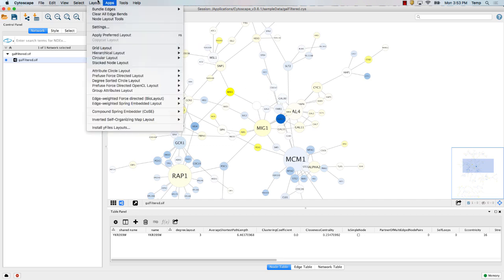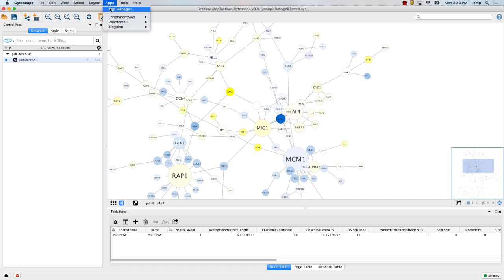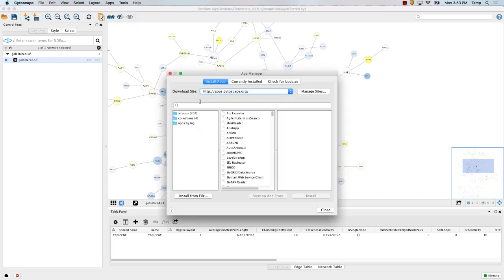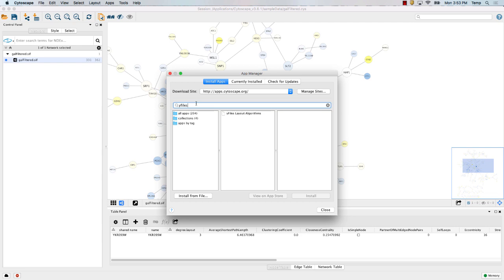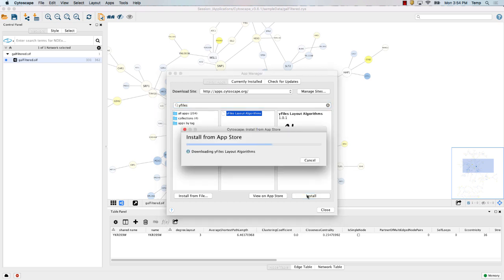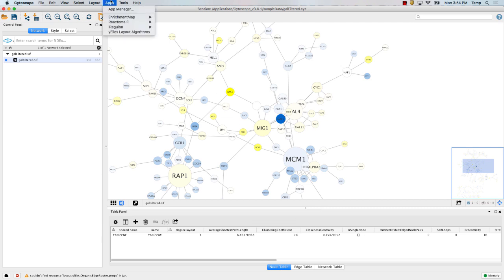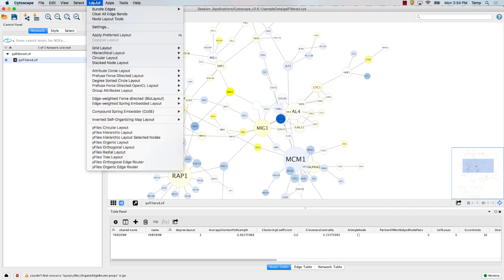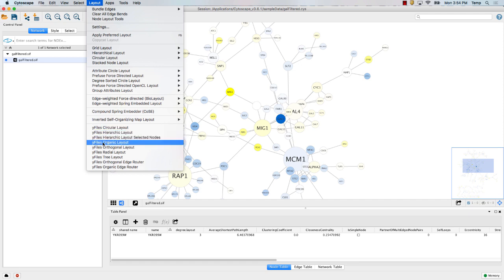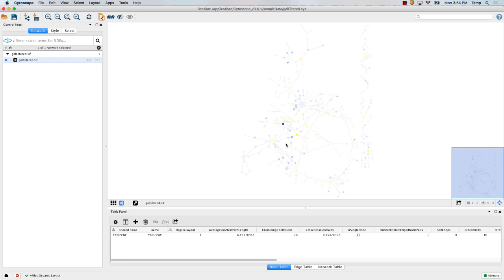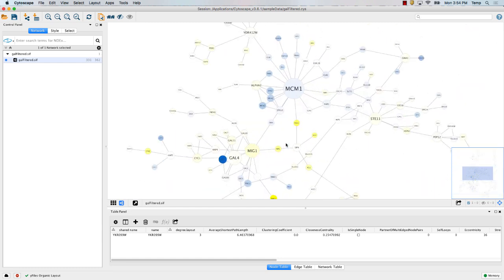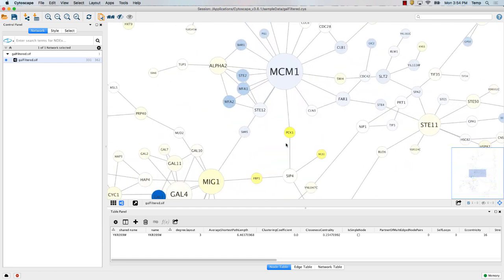I forgot to download the yFiles app, which has some nice layouts. I recommend doing it if you haven't. So yFiles is Y-F-I-L-E-S. I'm going to install that now. Now that I've installed it, under the layout menu I have a bunch of additional options. One that I like is yFiles organic. It works pretty similarly to the other layouts but it's nice, and there are some additional layouts there.